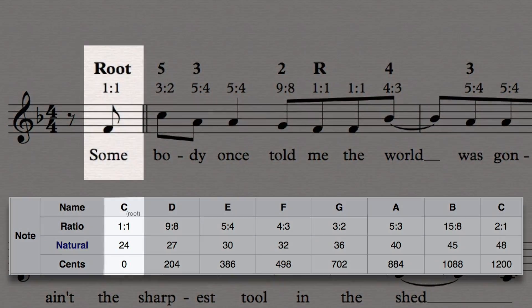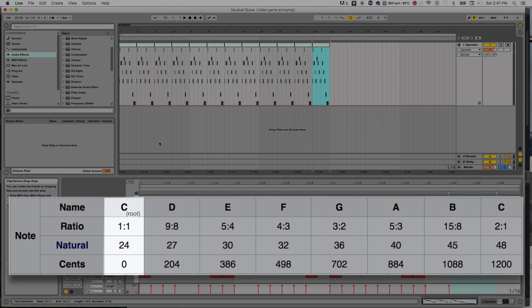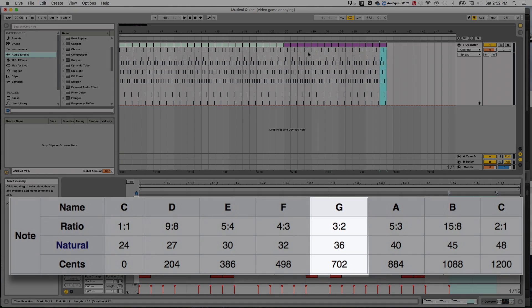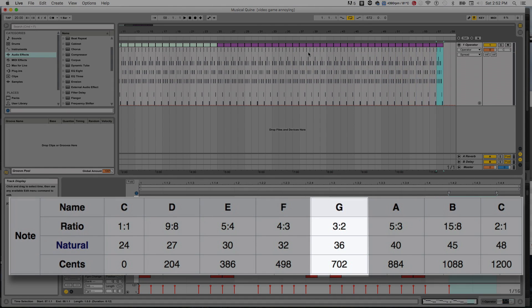The first note is the root, so it will get 24 All-Star clips. The next note is the fifth, so it will get 36 All-Star clips. In order for these to be ratios of frequency, they need to occur in the same amount of time — a rhythmic ratio of 36 to 24, or 3 to 2. Fortunately, Ableton Live makes this really easy to program; it would be fairly complicated otherwise.